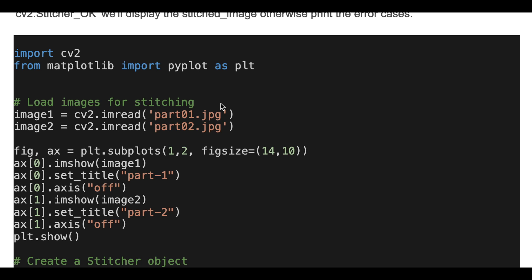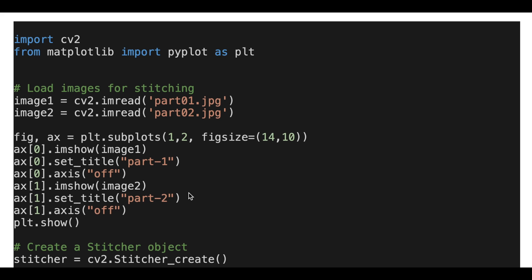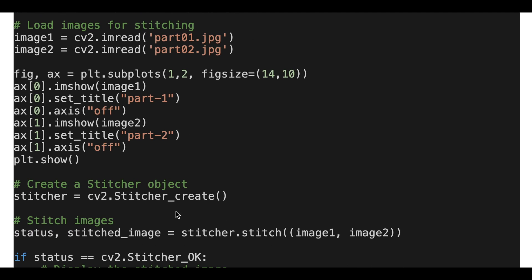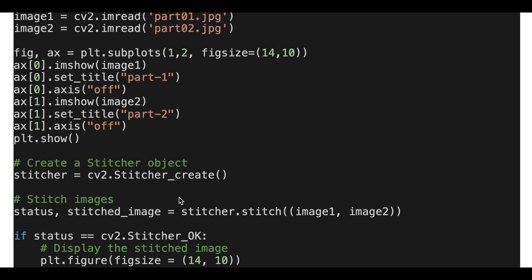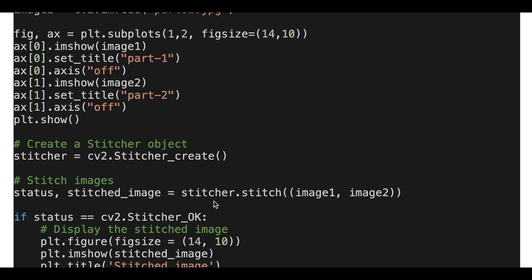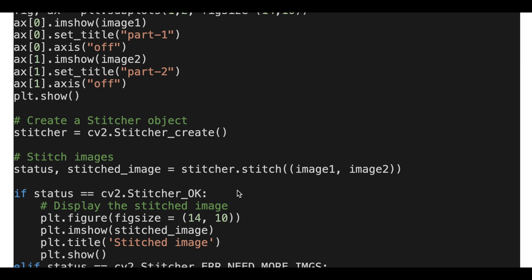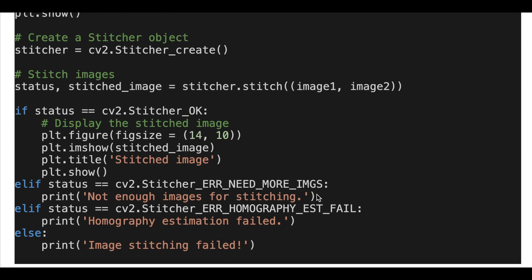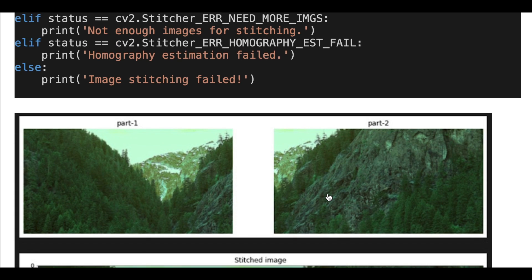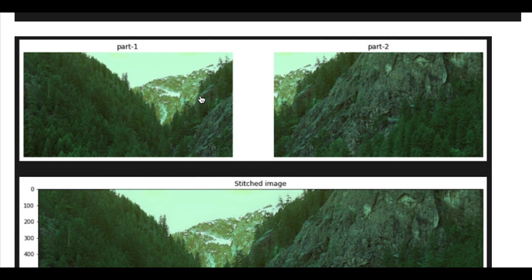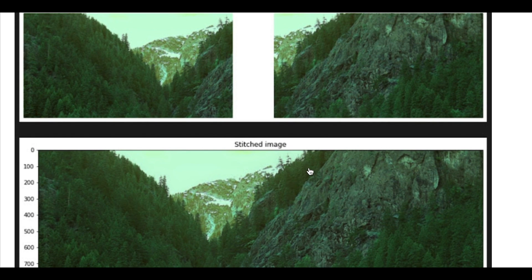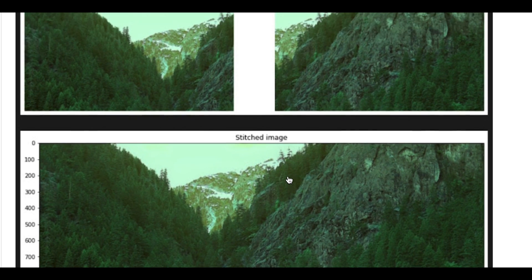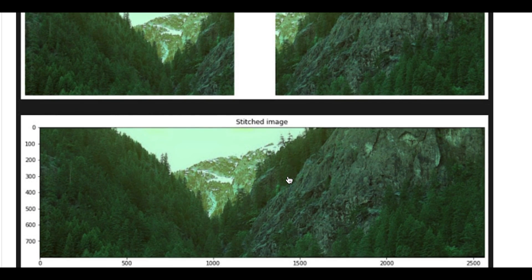Here is the source code. First we load the required libraries — for this tutorial we use OpenCV and Matplotlib libraries. Then we load the target images; here we have two images, and we can visualize them in a plot. Then we create a Stitcher object using stitcher create, stitch the images, and get the status and the stitched image. If the status is OK, we display the stitched image; otherwise we show the error information. Here is the result — we have two target images, part one and part two, and the resulting stitched image where we successfully combined them into one panorama.